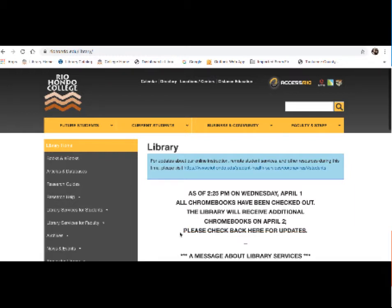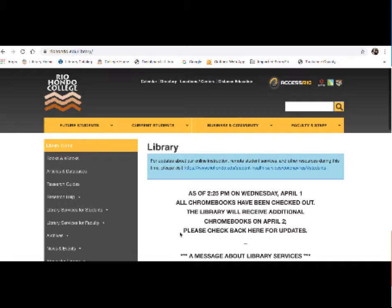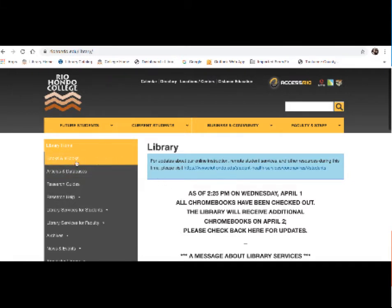So due to coronavirus, we're not currently checking out physical books in our library, but I want to show you our library catalog in order to access ebooks, which are going to be very useful for your research in this project. So to find ebooks, the easiest way is to go to the menu to the left and select Books and ebooks.